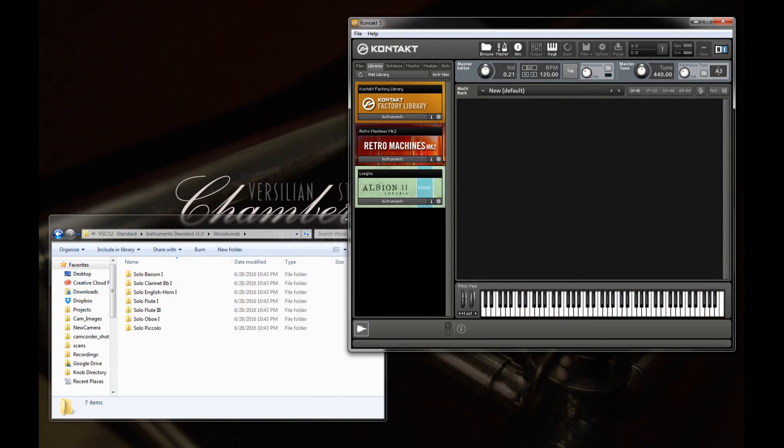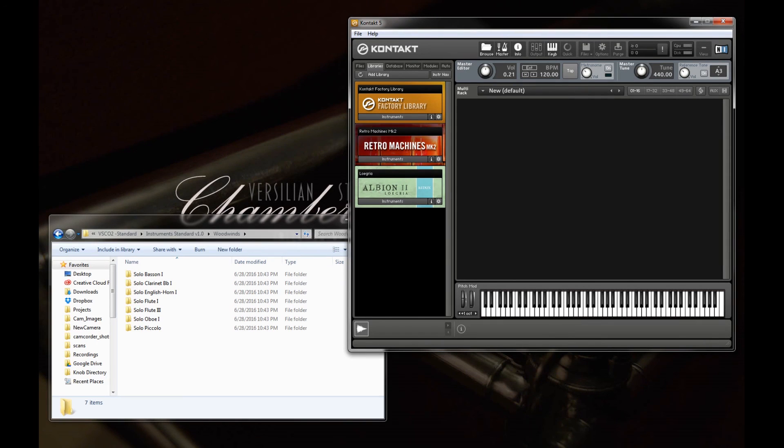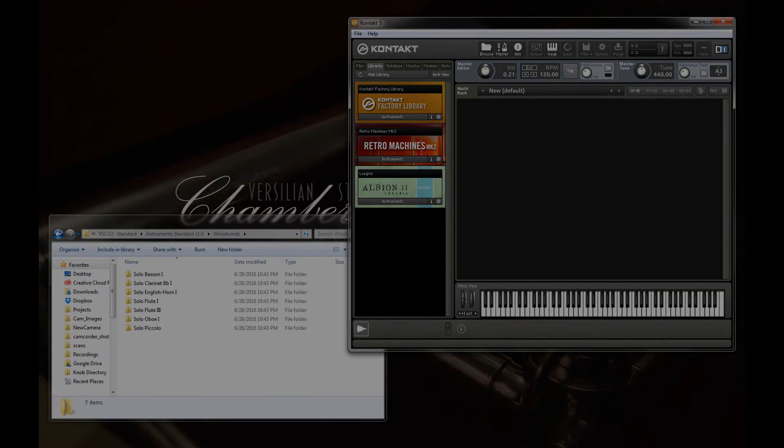Well, I hope you've enjoyed this quick little overview of the operation of the standard edition, and I hope you enjoy Versilian Studios Chamber Orchestra. Have a great day.